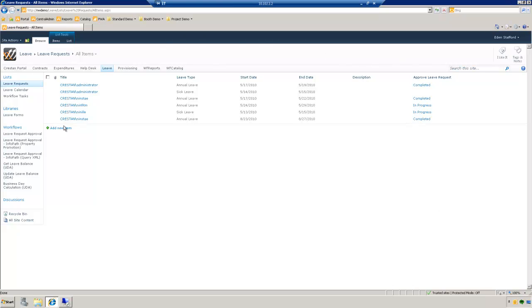What I have here is a basic leave request list. The business case in this scenario will be: if an employee submits a leave request and it's of vacation type, then send to the manager. If not, then send to HR, because it's not appropriate for a manager to approve sick leave or family leave — that automatically goes to human resources.